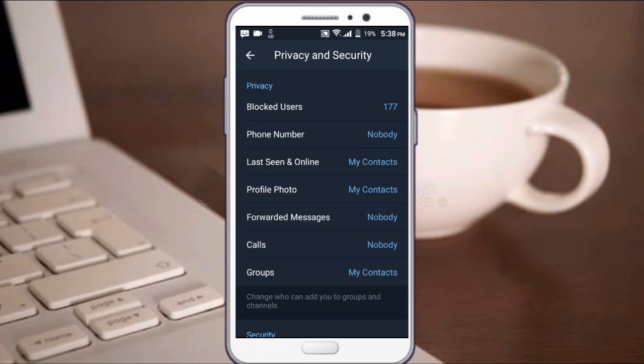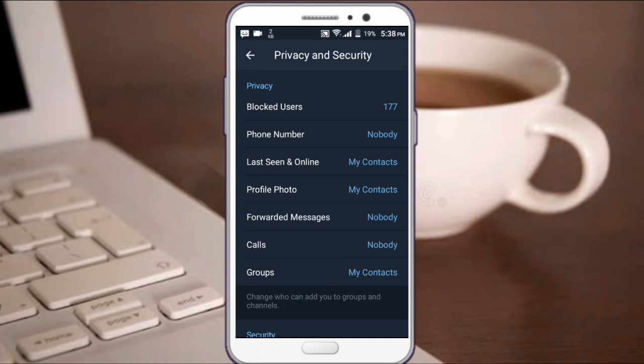For groups, you can set who can add you to groups. Set it to my contacts so nobody outside your contacts can add you to groups.